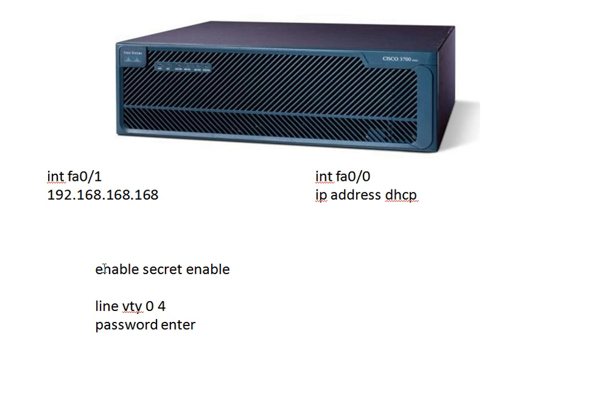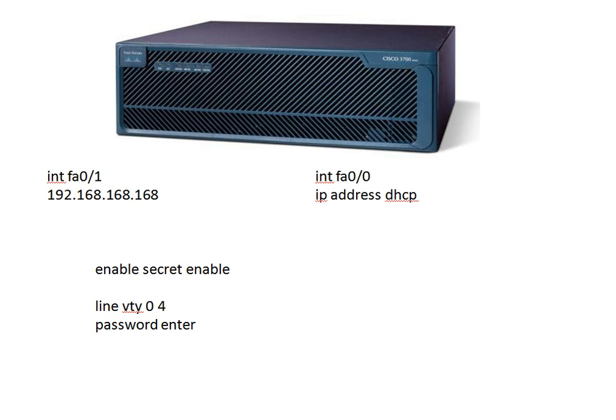Then I'll simply put in an enable secret password of enable and a telnet password as enter. So by doing that, now when the tech goes on site and plugs in the router, you can immediately get in, or better, I can get in and then I can reconfigure it any way I want.